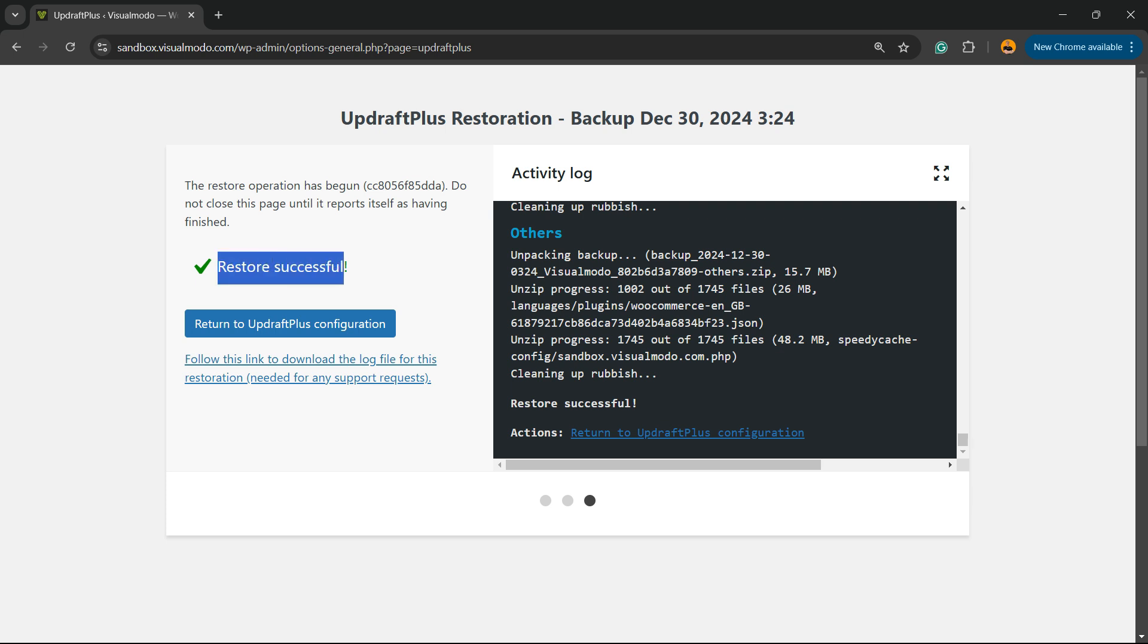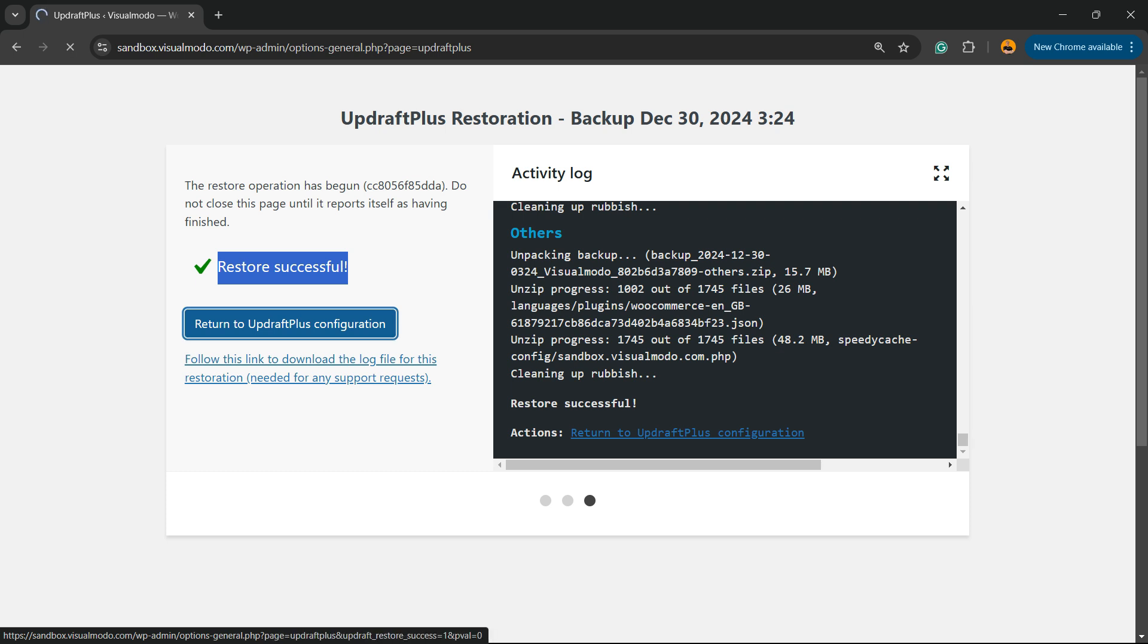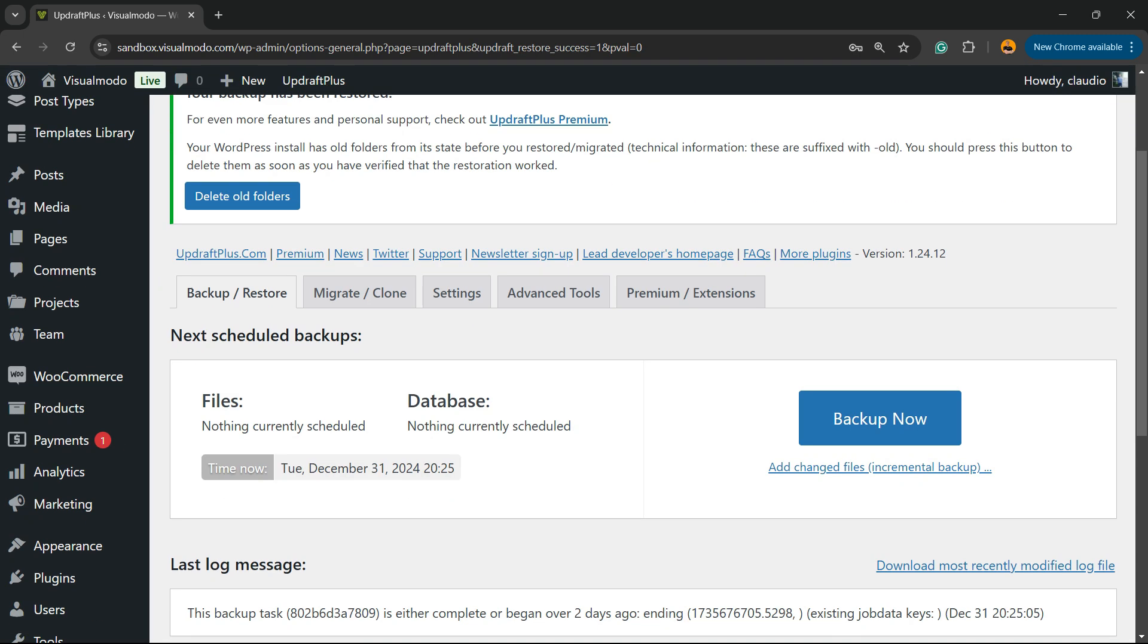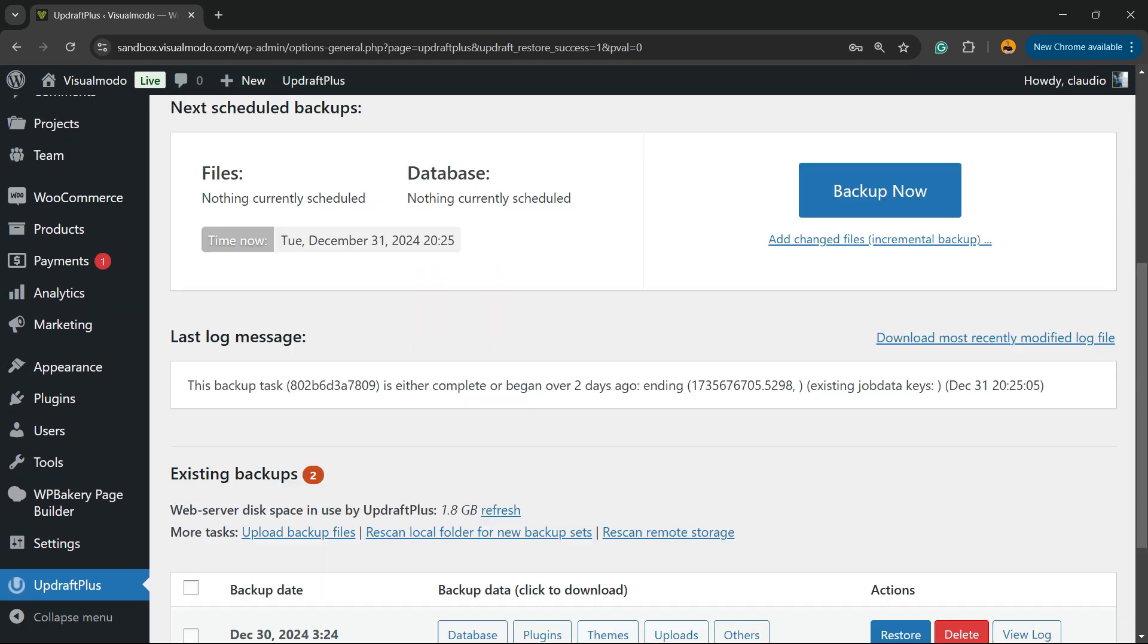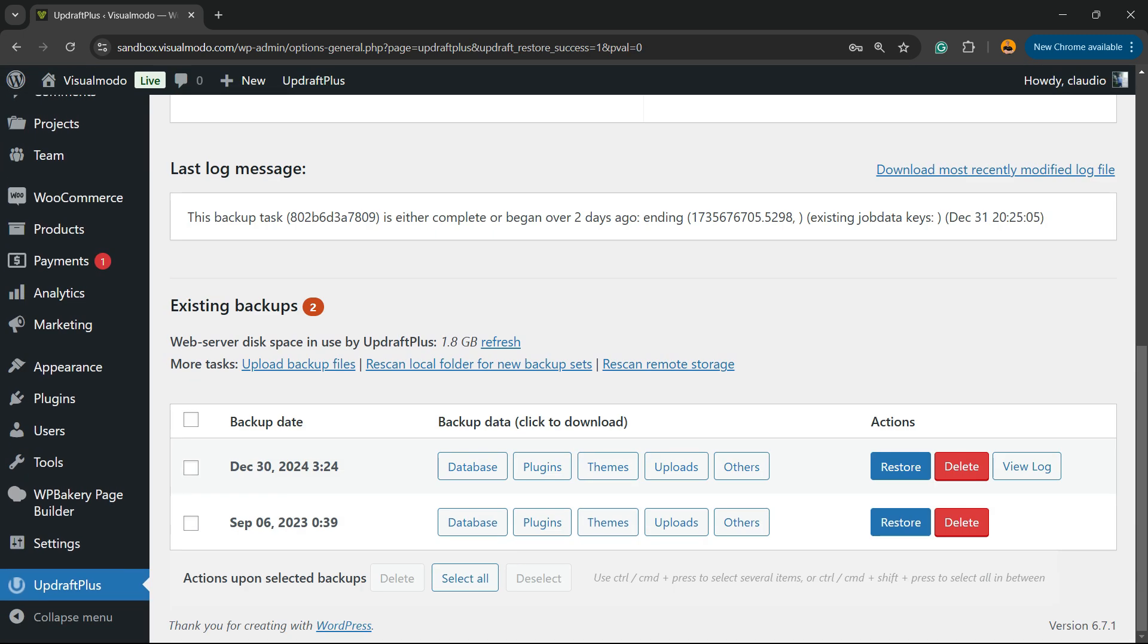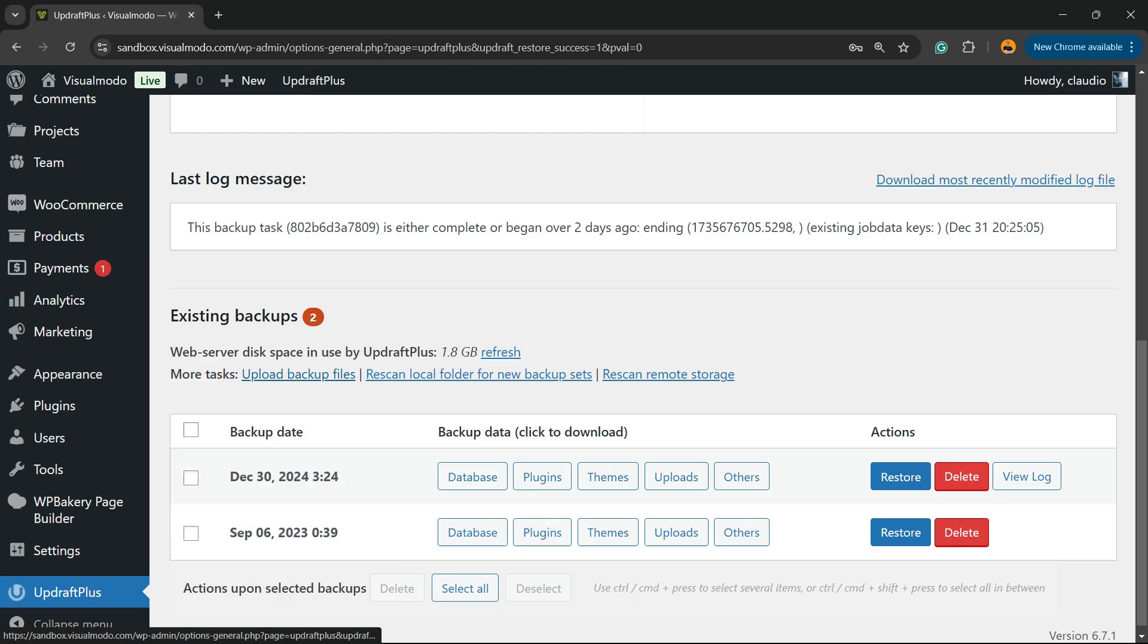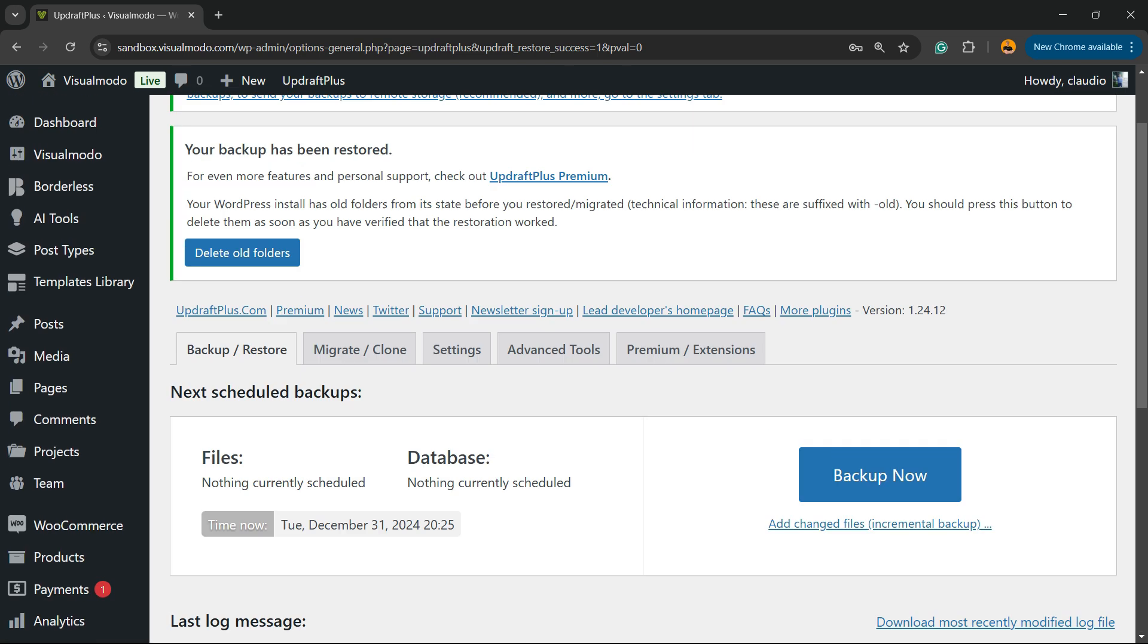Restore successful. Return to UpdraftPlus configuration. Now my website is loading the content from yesterday. Simple, easy and effective.